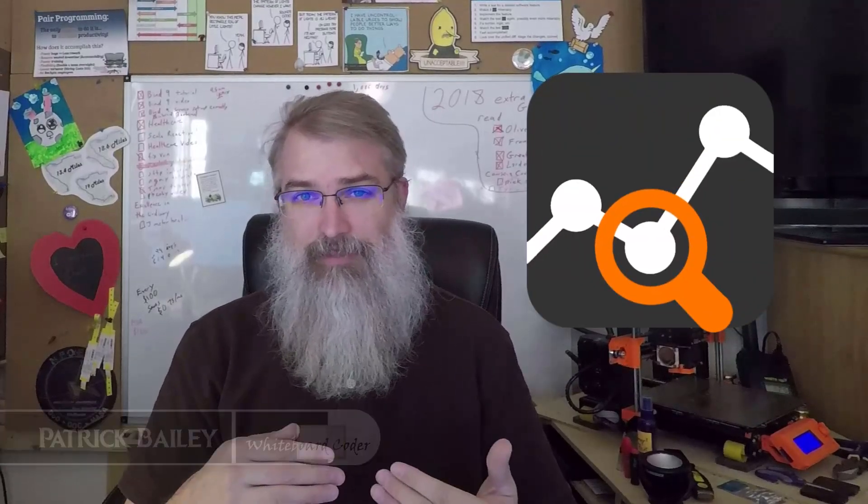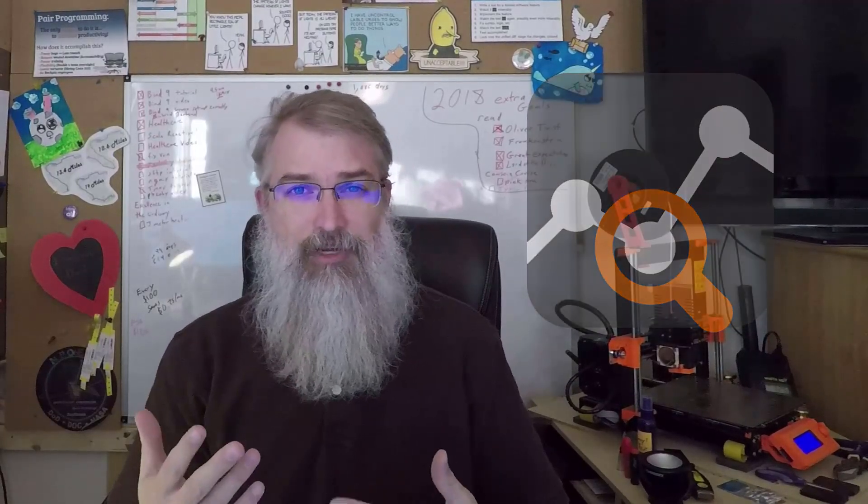I'm Patrick Bailey with whiteboardcoder.com. Today, December 6, 2018, and in this video I'll be installing nTopNG on PFSense and getting configured and running.